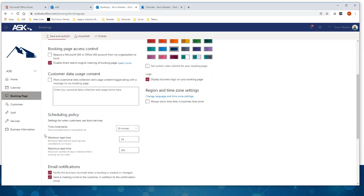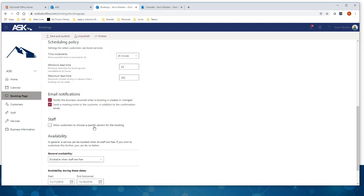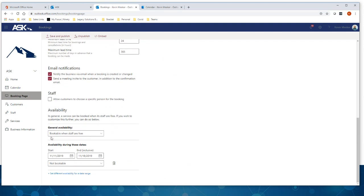You can set your policies: time increments, lead time for booking — for example, I have mine set so no one can schedule same-day; they have to set at least one day out and no more than one year out. You can also set email notifications. You can allow customers to choose specific staff members if they have a favorite. You can set general availability as bookable when staff is free based on calendar, and also set certain date ranges that are not bookable — for closures, vacations, or when a service isn't being offered.